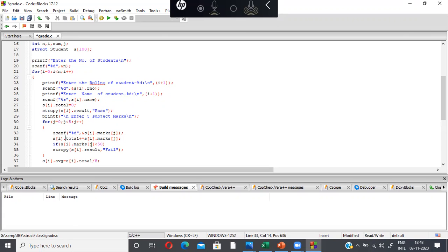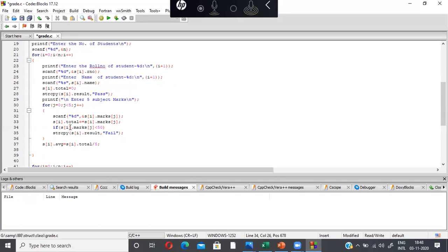Meanwhile, inside the loop I'm comparing each subject mark. If s[i].marks[j] is less than 50, meaning the student scored less than 50 in any subject, the status of the character variable result immediately changes to 'fail'. It was initially initialized as 'pass'. So if the student scores less than 50 in any one subject, the result becomes 'fail'. Only if all subjects score 50 and above will the result remain 'pass'. After totaling all five subject marks, I calculate the average: s[i].average = s[i].total / 5.